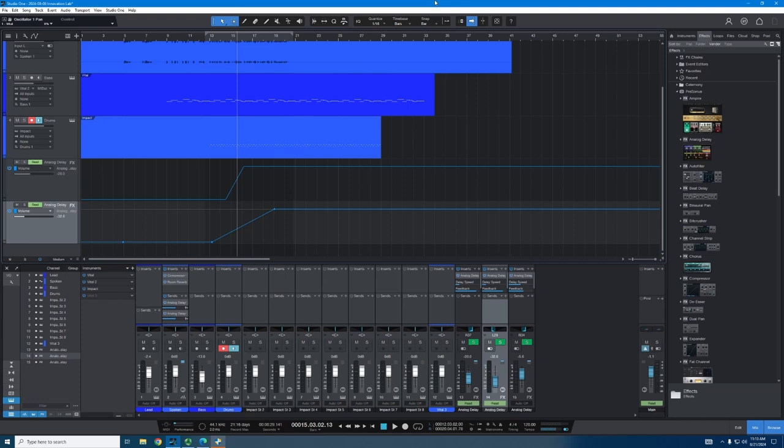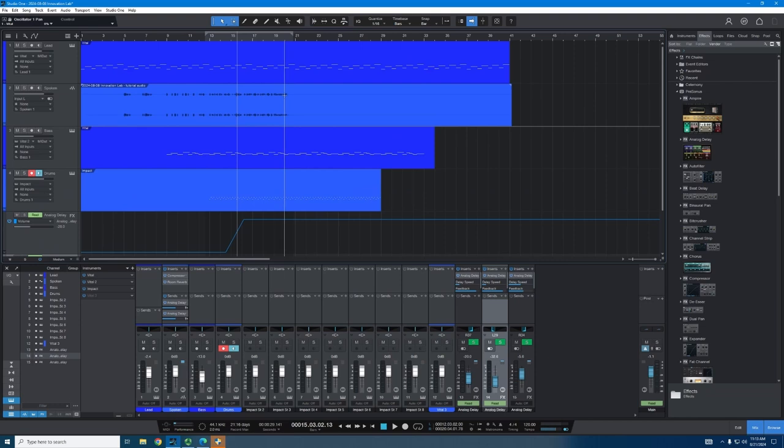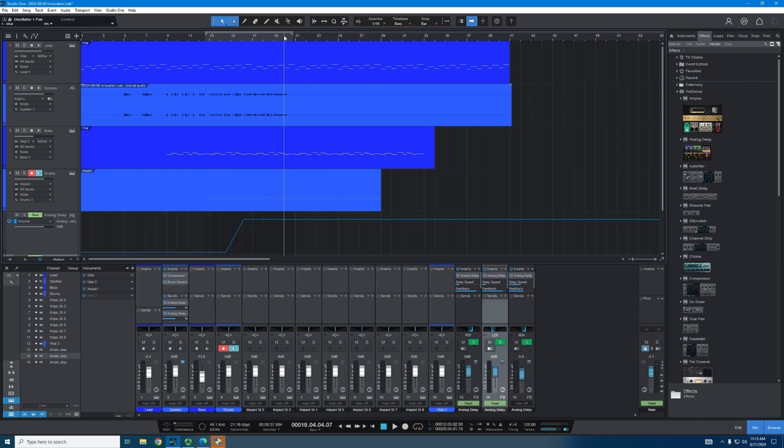Basically, automation is pretty simple to understand. It's basically changing a parameter over time. So what that means, I have the example song that we've been looking at so far.